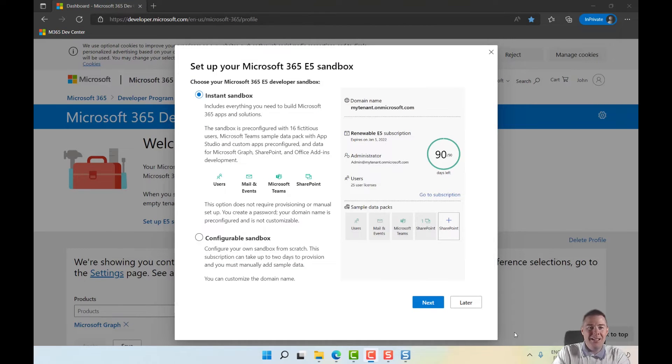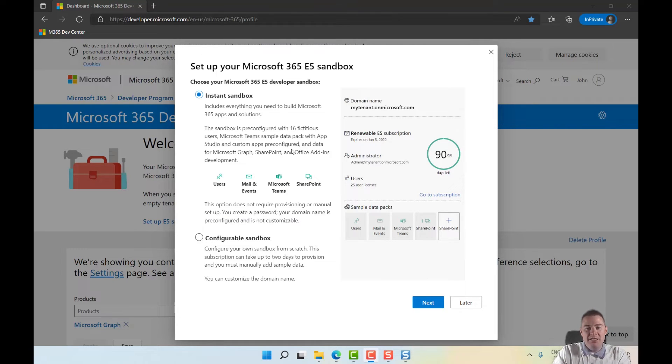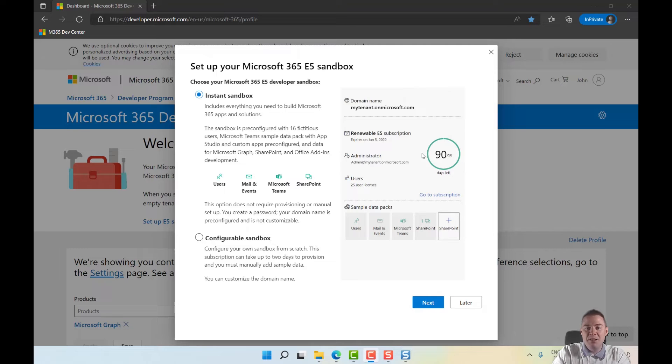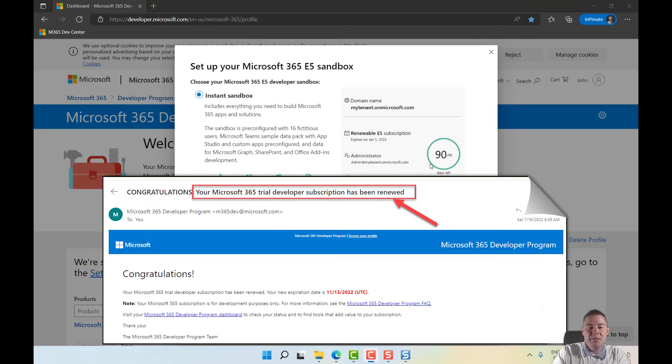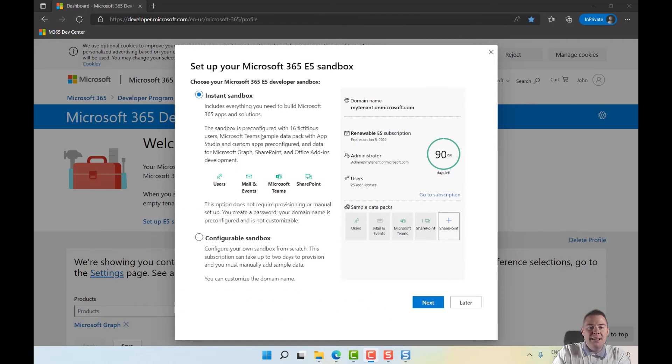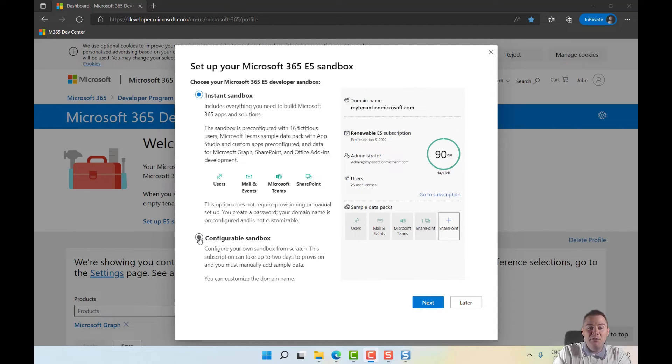Here we have an important choice. You have it for 90 days, but you can get it renewable if you're using it - just keep logging in and it will survive. You'll get an email saying it's been renewed. You can do instant setup that goes very quick and you get everything plus test data, which is pretty nice.